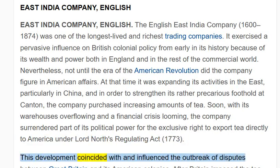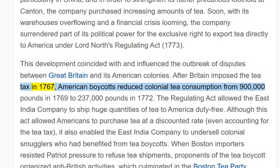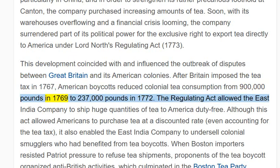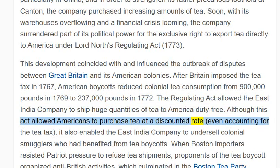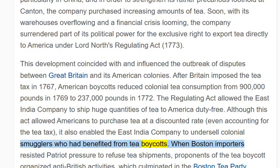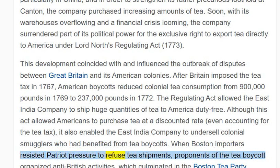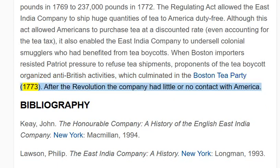This development coincided with and influenced the outbreak of disputes between Great Britain and its American colonies. After Britain imposed the tea tax in 1767, American boycotts reduced colonial tea consumption from £900,000 in 1769 to £237,000 in 1772. The Regulating Act allowed the East India Company to ship huge quantities of tea to America duty-free. Although this allowed Americans to purchase tea at a discounted rate, even accounting for the tea tax, it also enabled the East India Company to undersell colonial smugglers who had benefited from tea boycotts. When Boston importers resisted Patriot pressure to refuse tea shipments, proponents of the tea boycott organised anti-British activities, which culminated in the Boston Tea Party, 1773. After the revolution, the company had little or no contact with America.